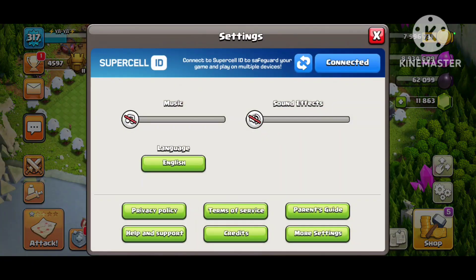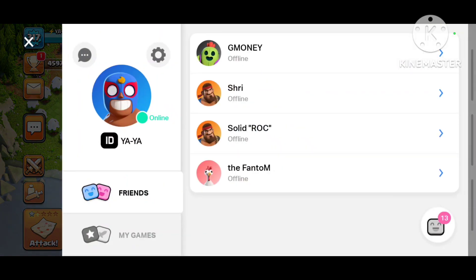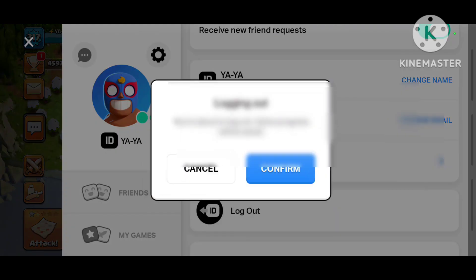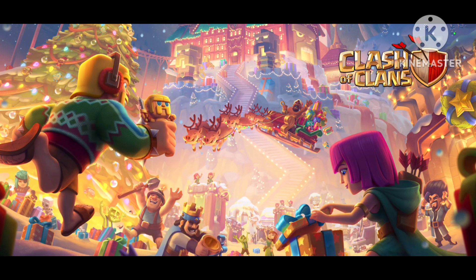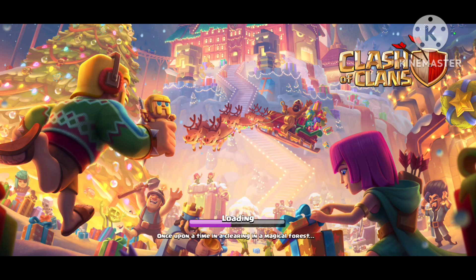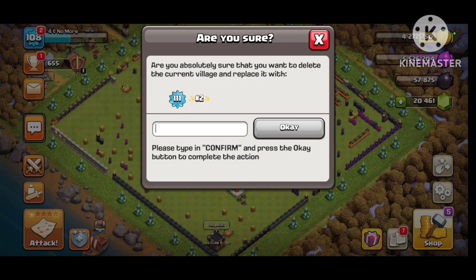You want to go to Connect. In Settings, go to Log Out and Confirm. Then press 'Play Without Supercell ID,' then press Load and Confirm.